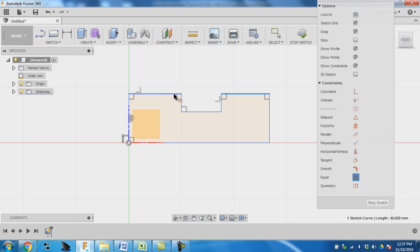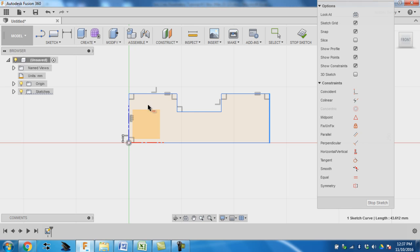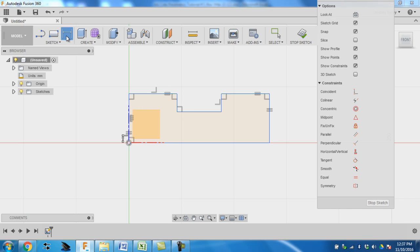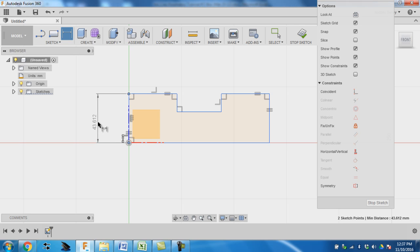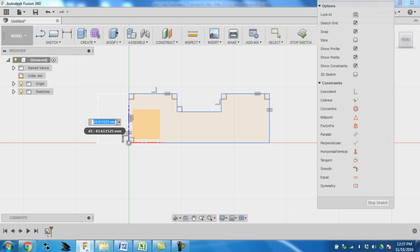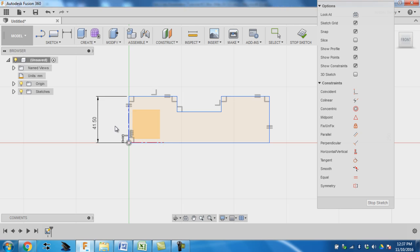So I want this length and this length to be the same, and I also want this length and this length to be the same. So that when I come in here and I go select dimension, and I select this height here, I'm going to change that one to 41.5, and you'll see both sides went in constraint.